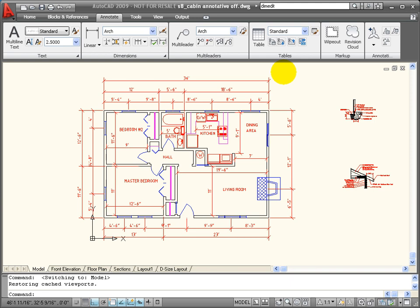My annotative scaling allows me to keep objects that have been made annotative, such as dimensions, text, leaders and multi-leaders, hatch patterns, blocks, or attributes, consistent in size when they're displayed in different viewports and at different scales.